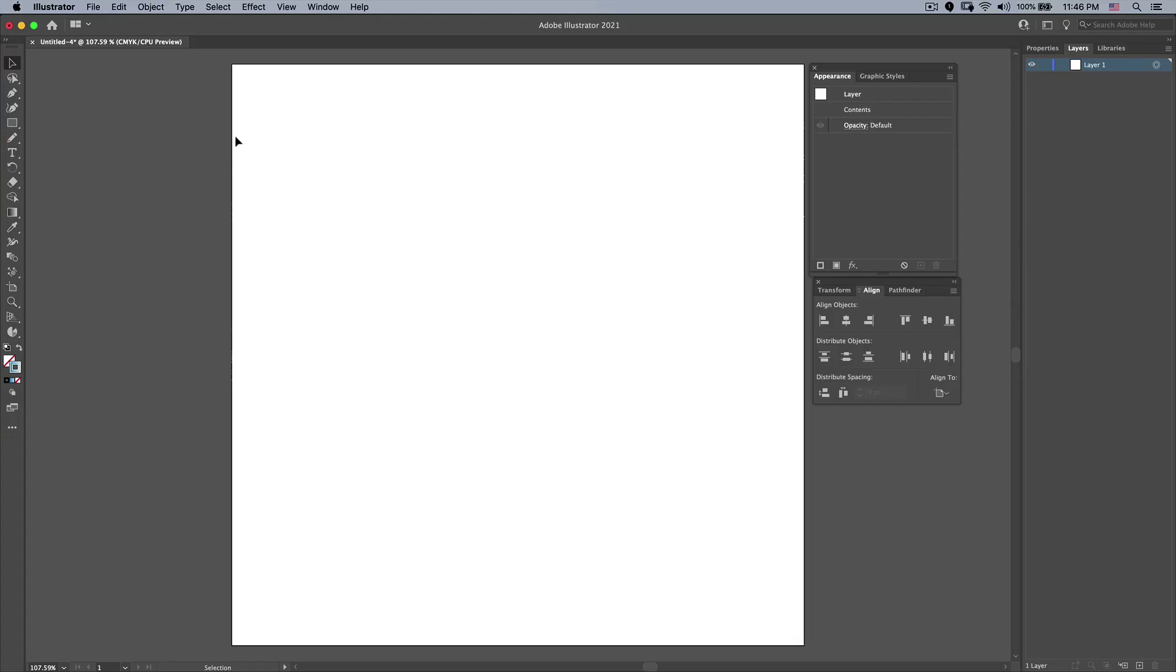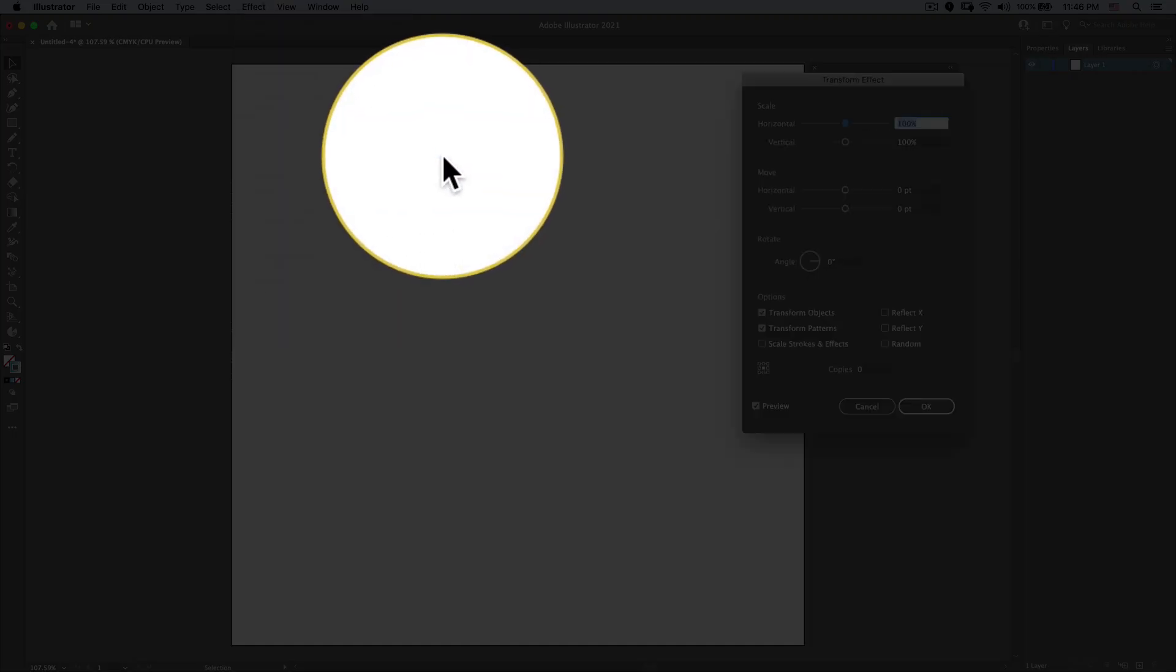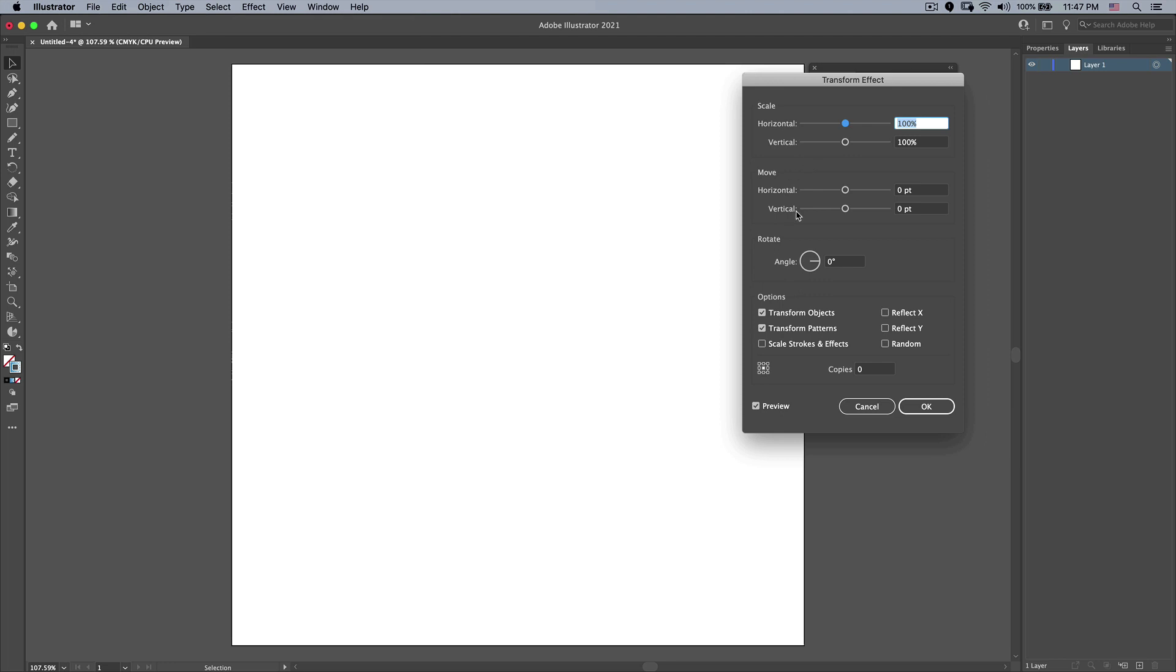What I'm going to do here is go up to Effect and say Distort and Transform Transform, and I'm going to do some math here or at least I'm going to let Illustrator do some math. I'm going to tell it I want to do a rotation of 360 degrees divided by with a forward slash and let's say 7.